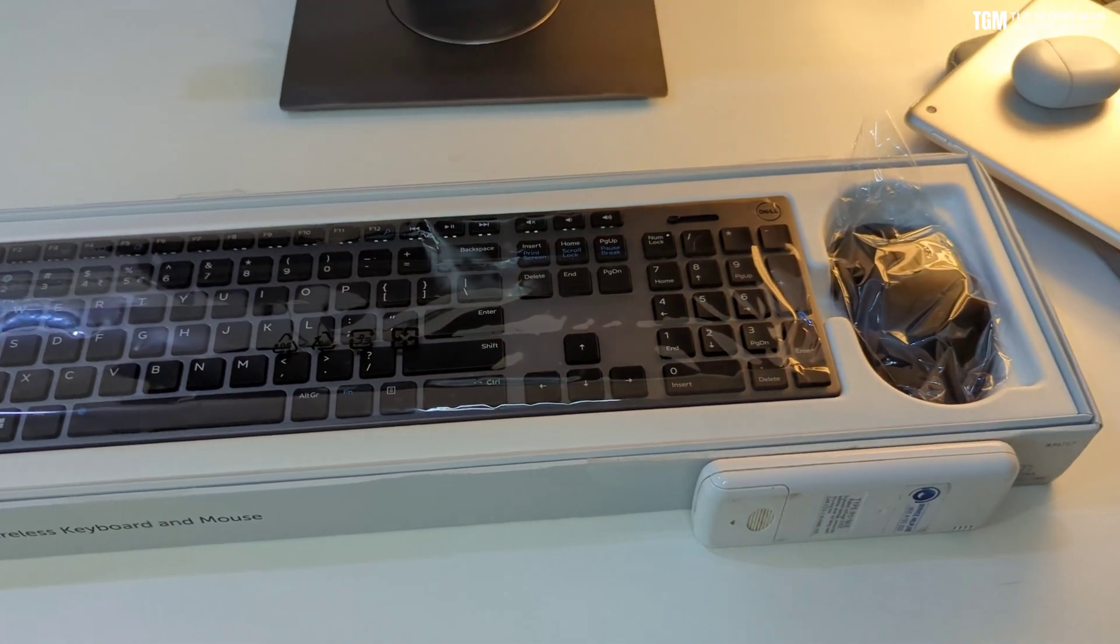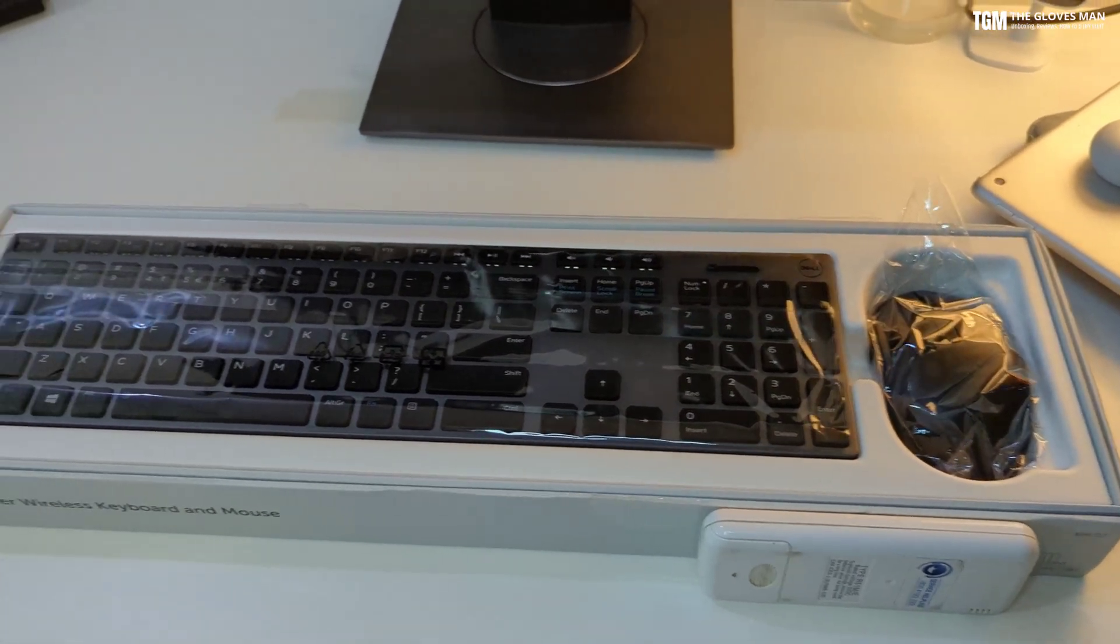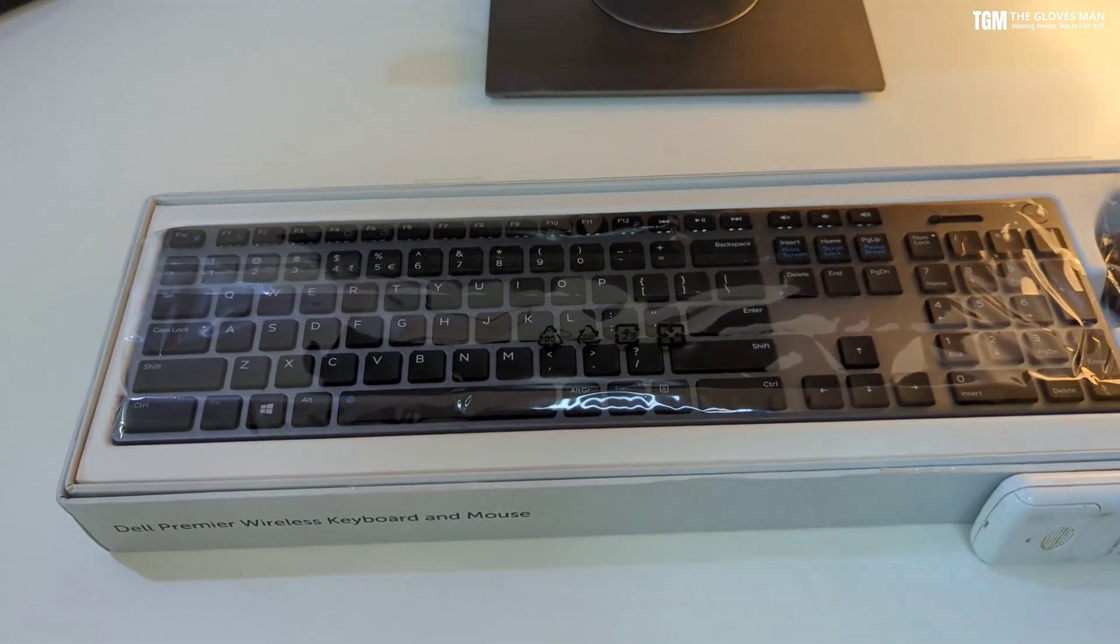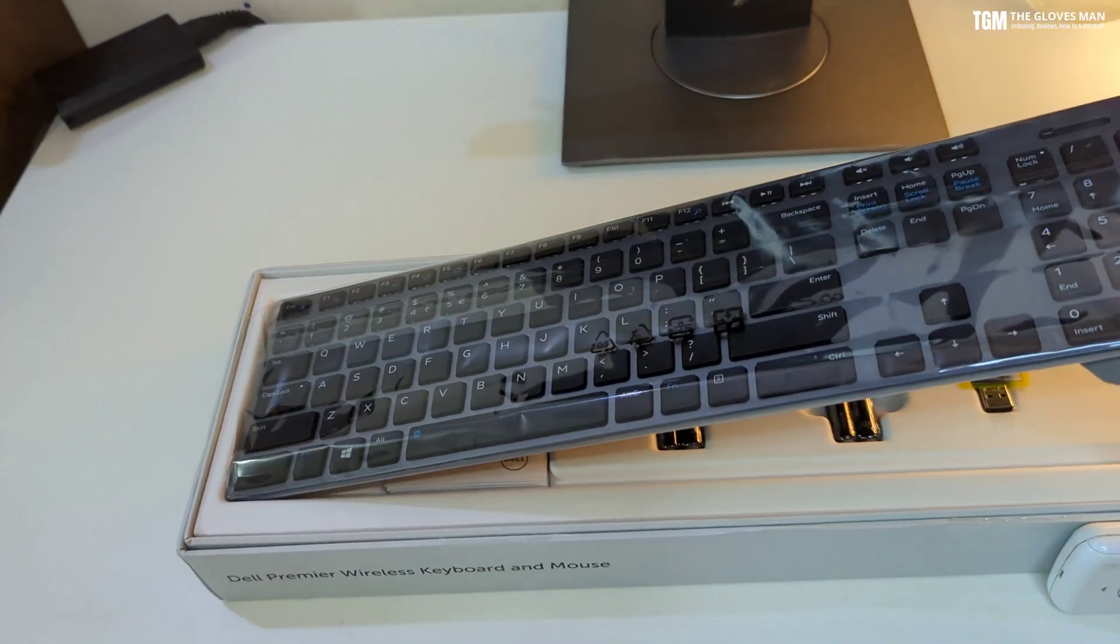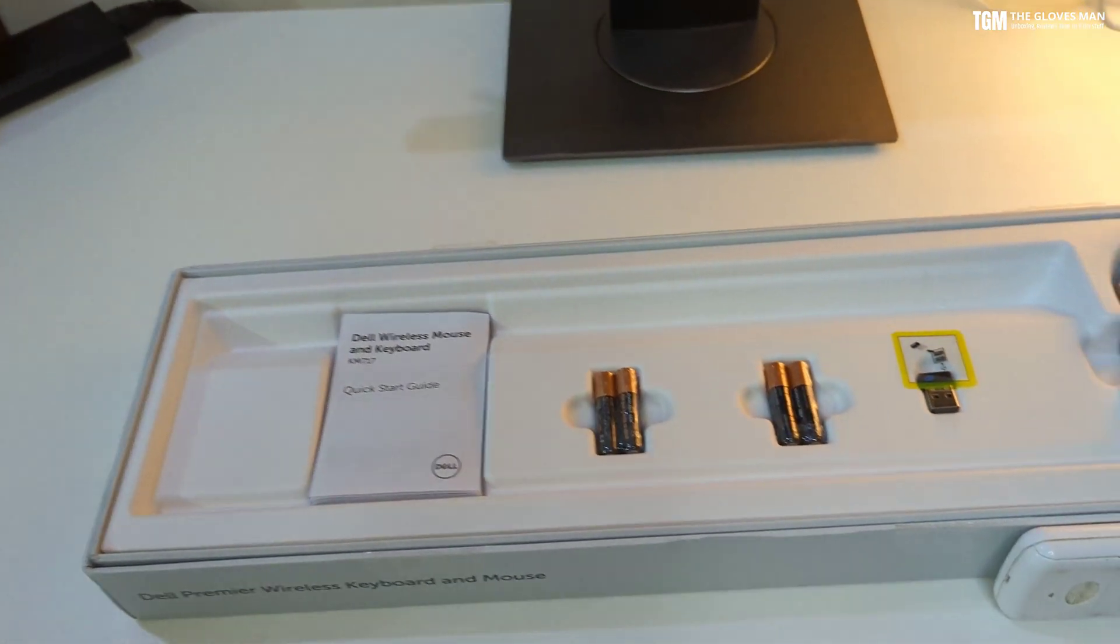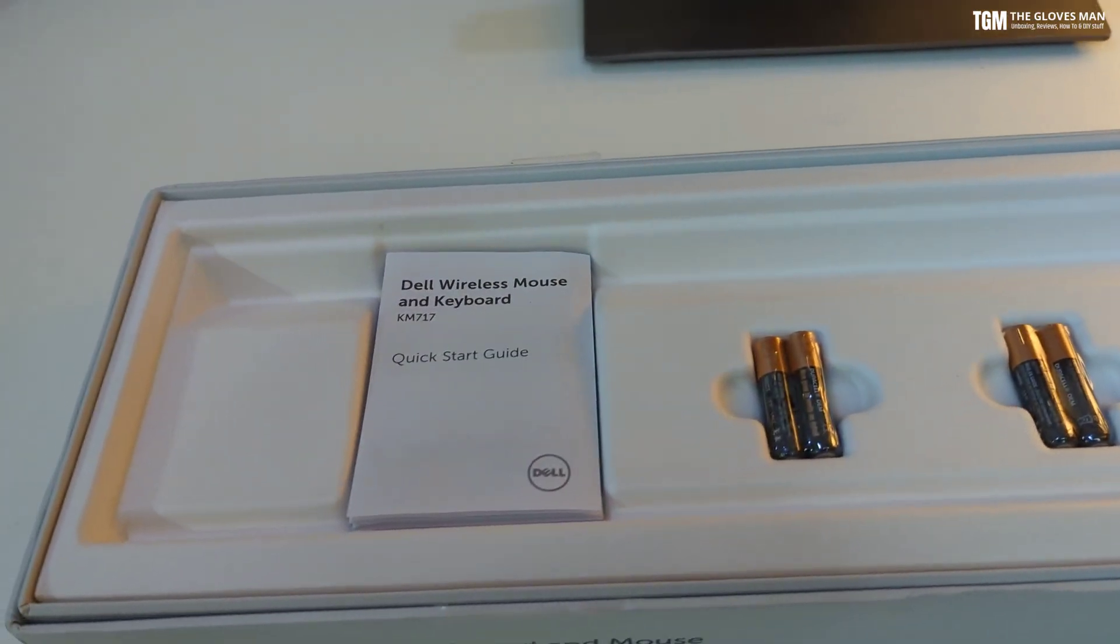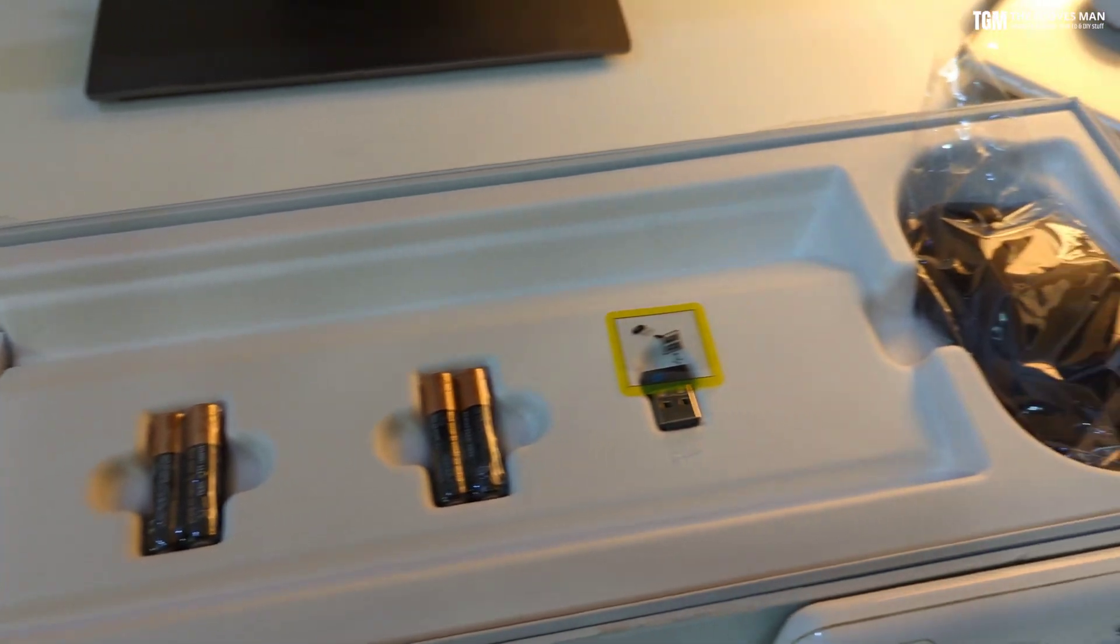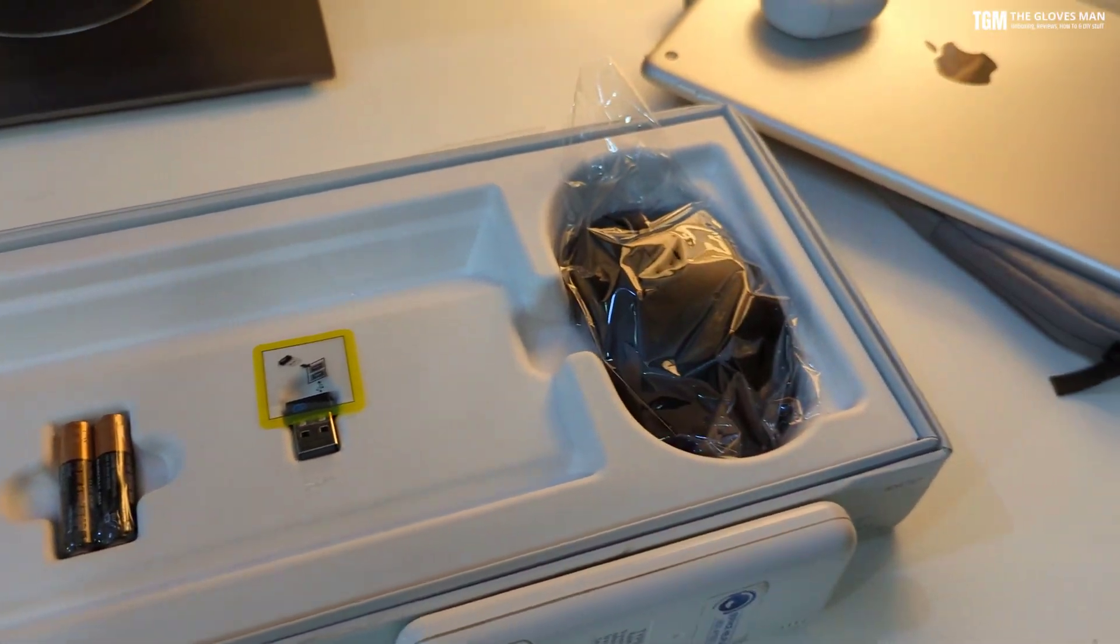So let's quickly see what we get in the box and then I'll do an in-depth analysis of the keyboard and the mouse. In the packaging you get the keyboard, the mouse, and then a wireless USB adapter plus some documentation and four durable batteries, two for the keyboard and two for the mouse.